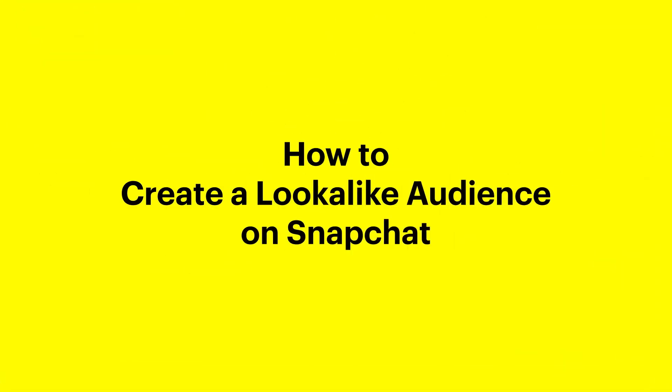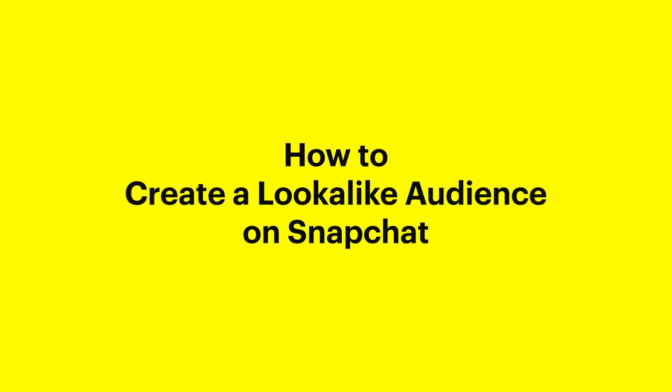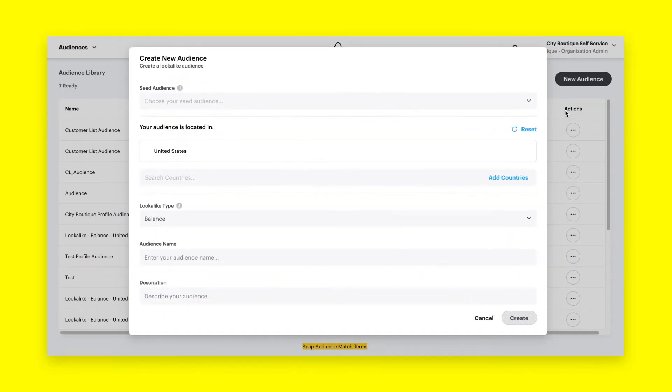How to create look-alike audiences in Snapchat Ads Manager. A look-alike audience consists of Snapchatters with similar characteristics to people who have engaged with your business, allowing you to reach more potential customers.